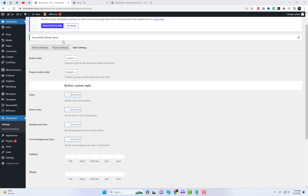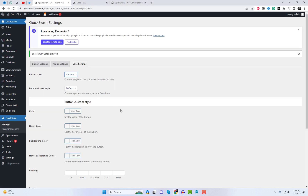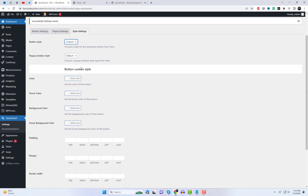In the style settings, you can customize the appearance of the quick view button in the pop-up window. Let's explore these settings and personalize the styles to our liking.